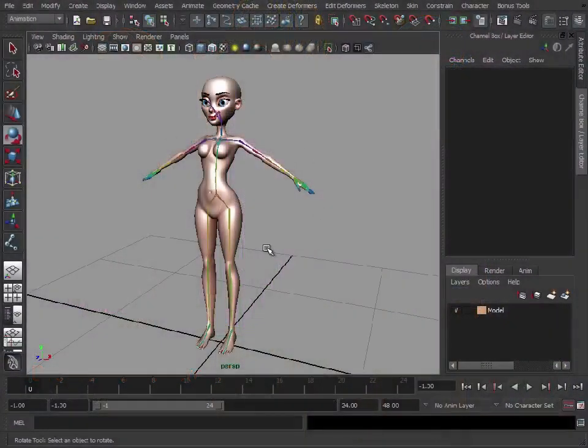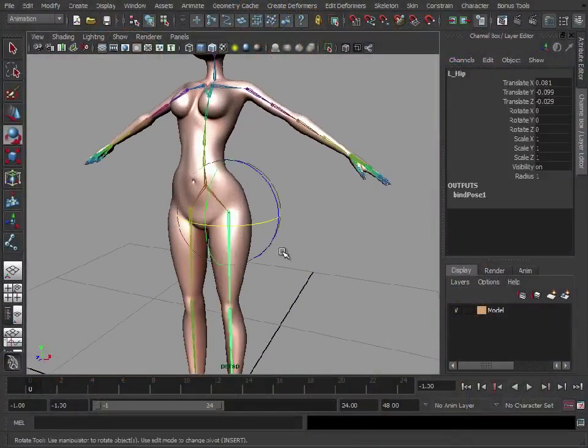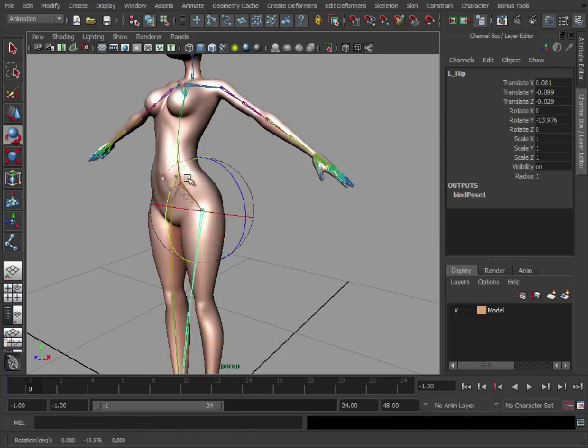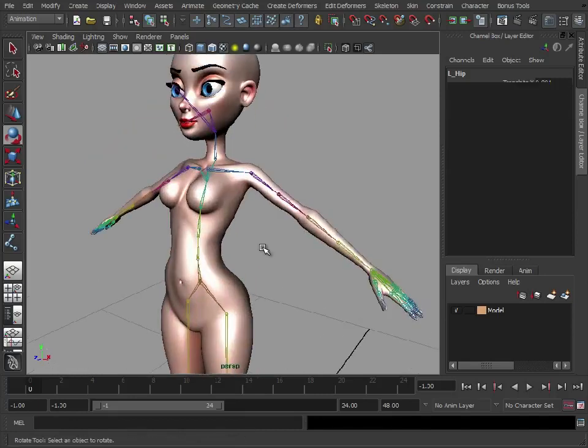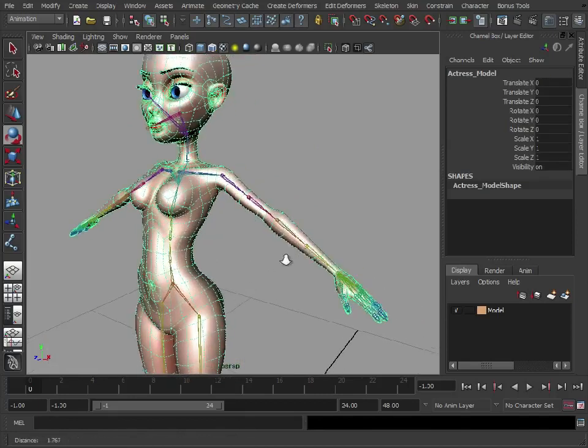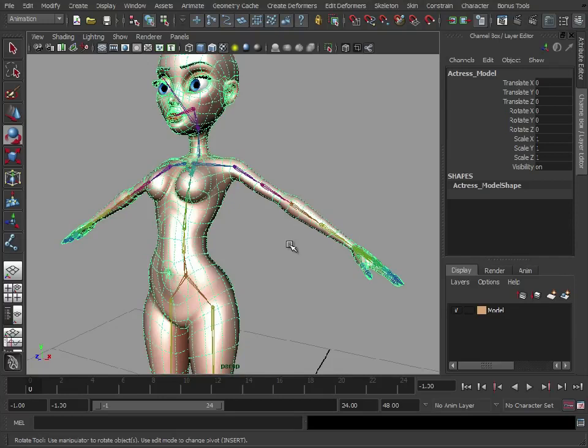So you've created your skeleton, you've checked all the rotations, they're all fine, they'll move exactly how you want them to. Now we need to get the mesh to move with the skeleton. There are various options available to you to do this.